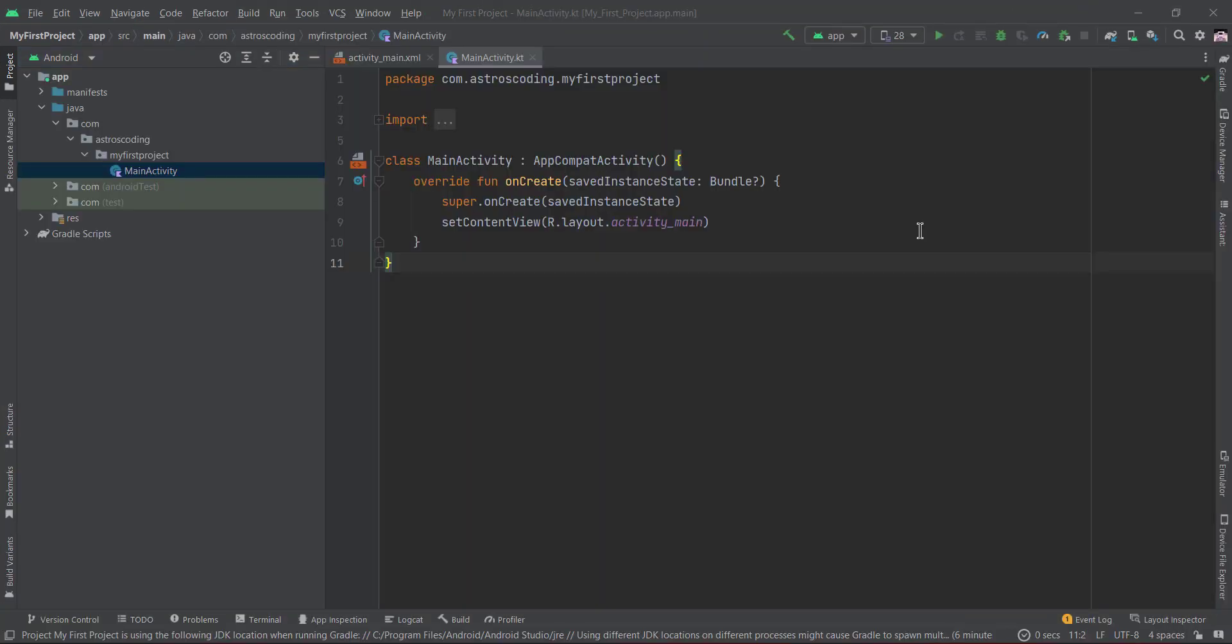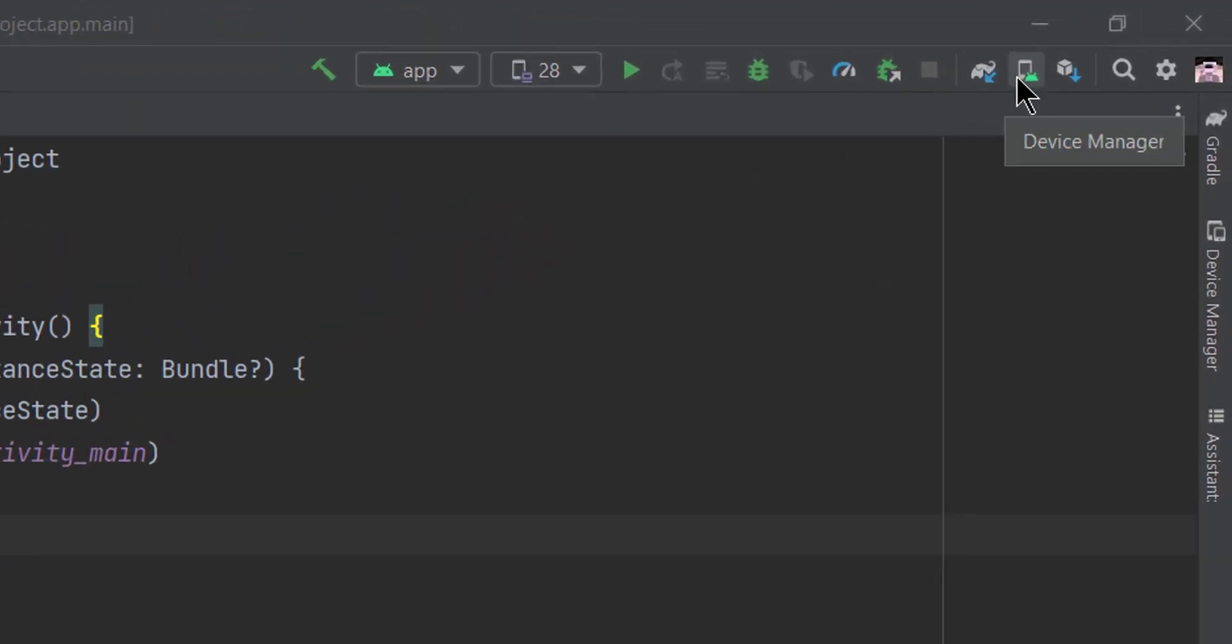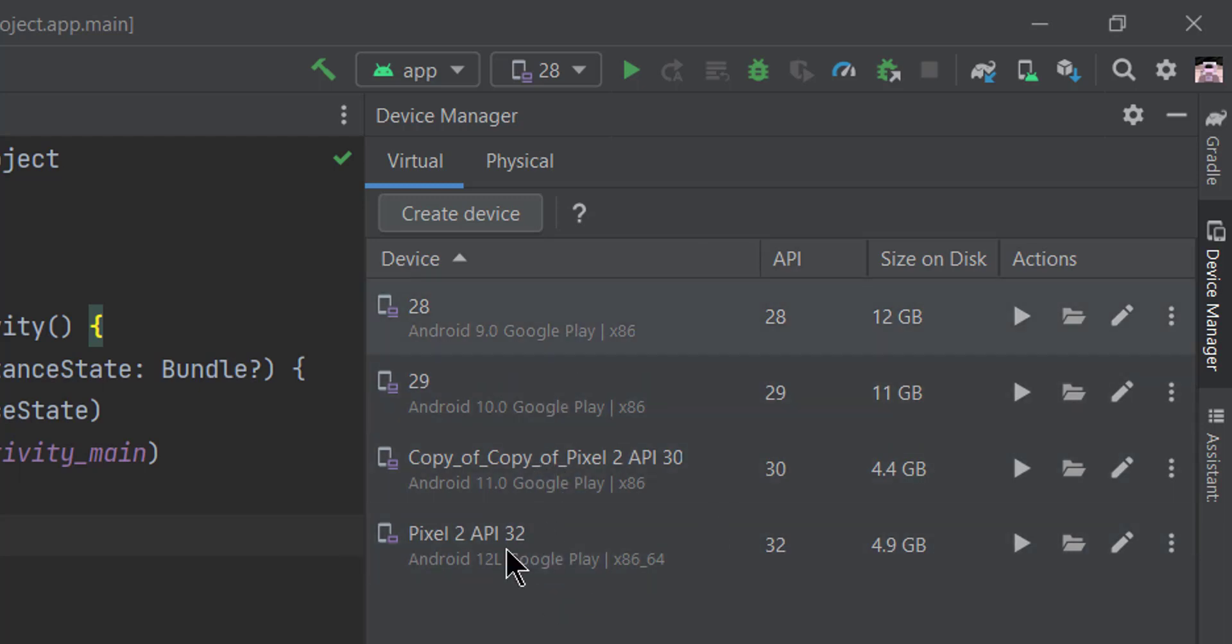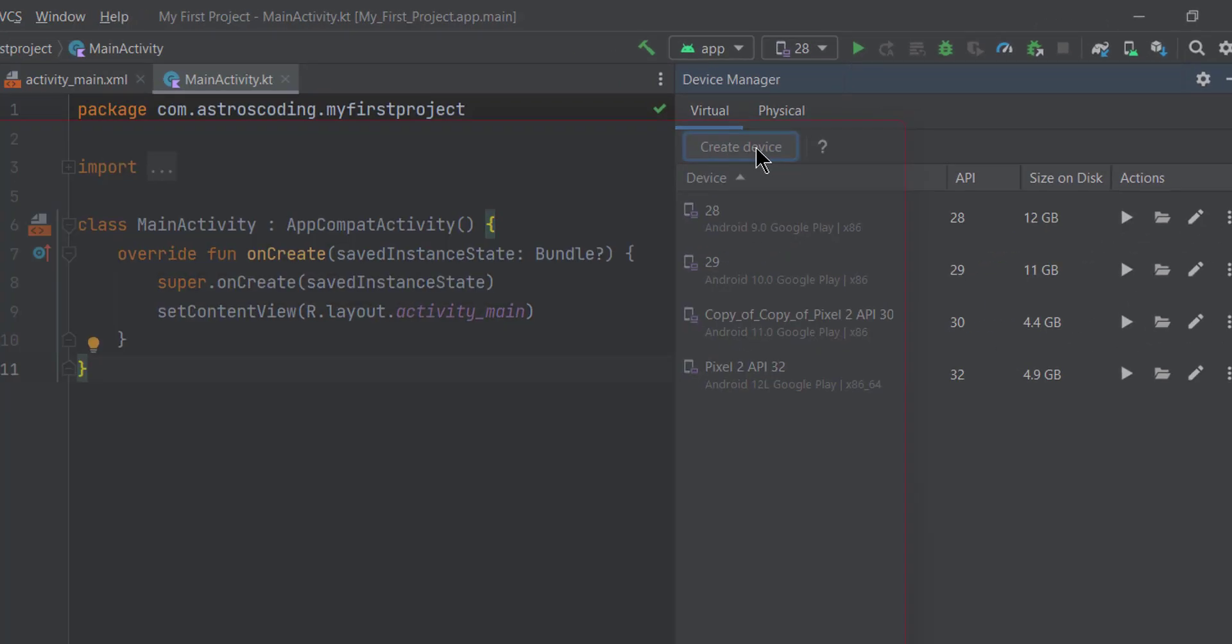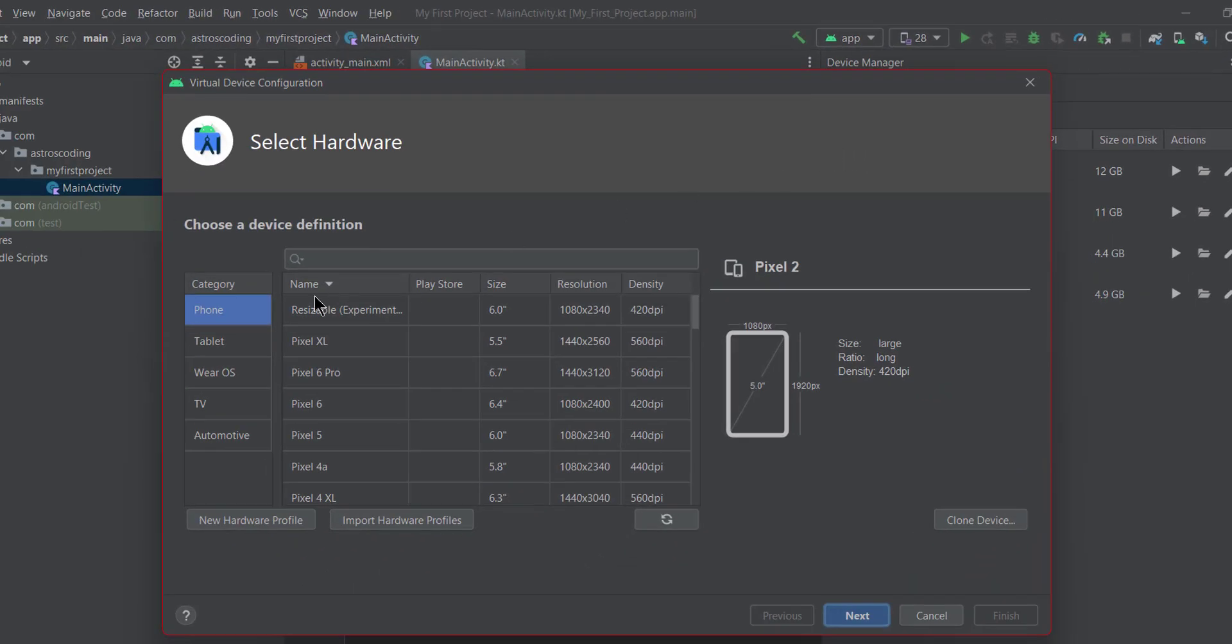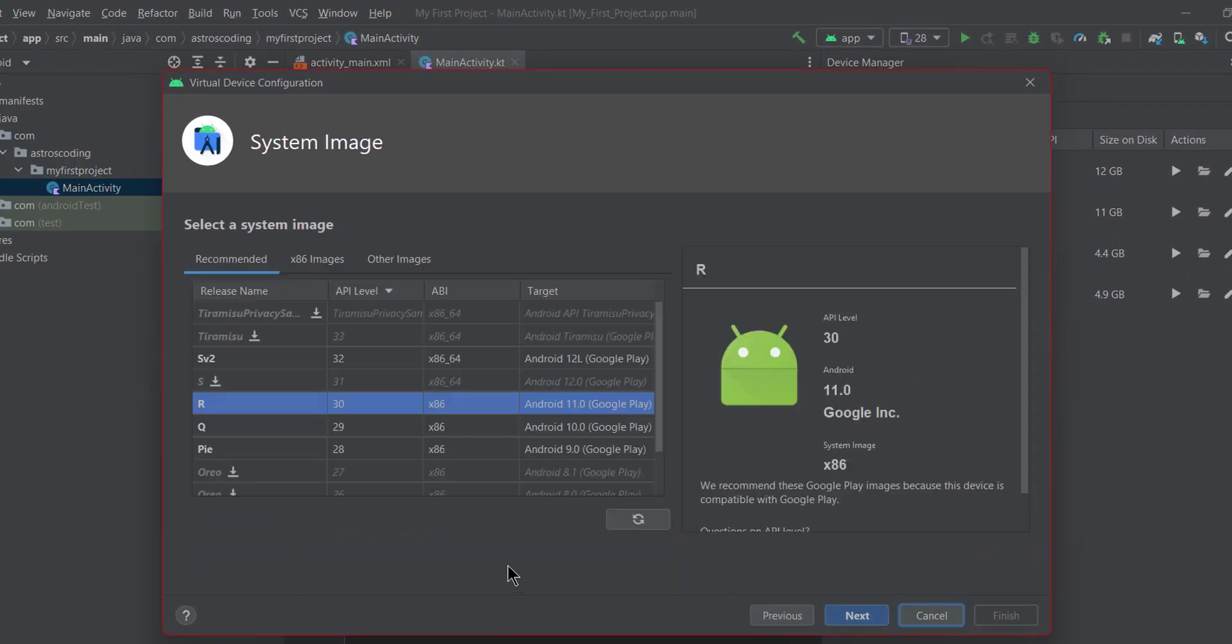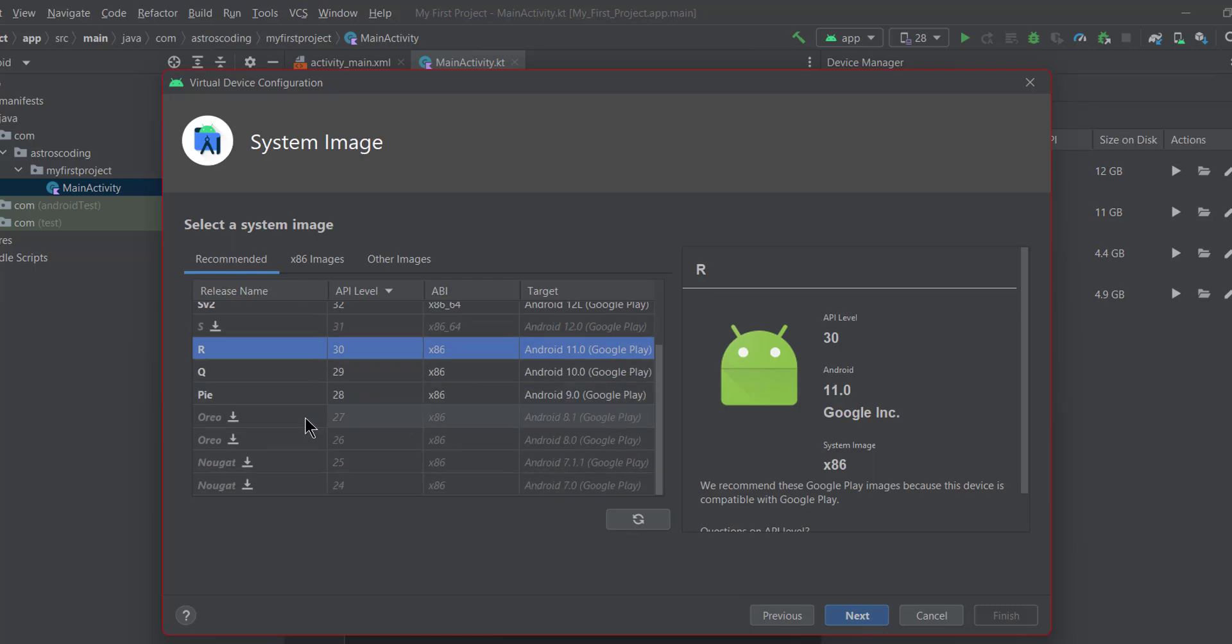So you go to the device manager, which is an icon on the top right corner of the application. You can see here I have already created some devices before. You can create one by clicking on create device button here, and then make sure phone is selected, then click next.